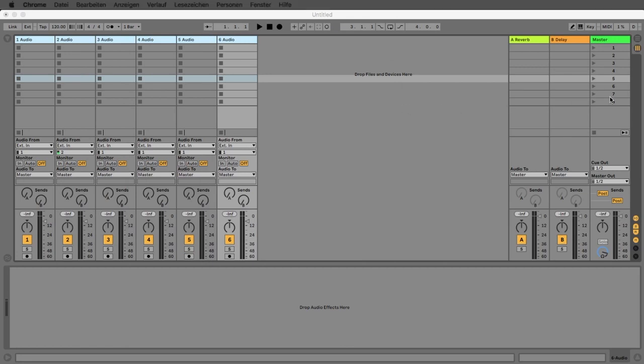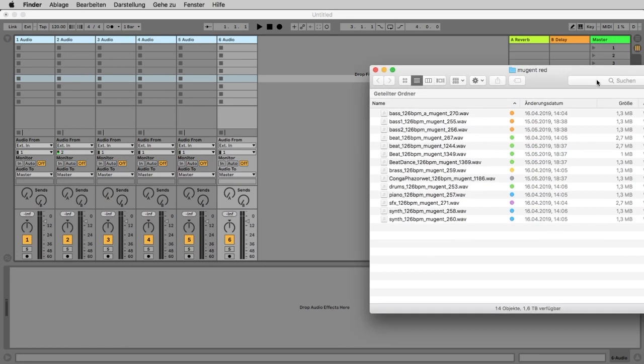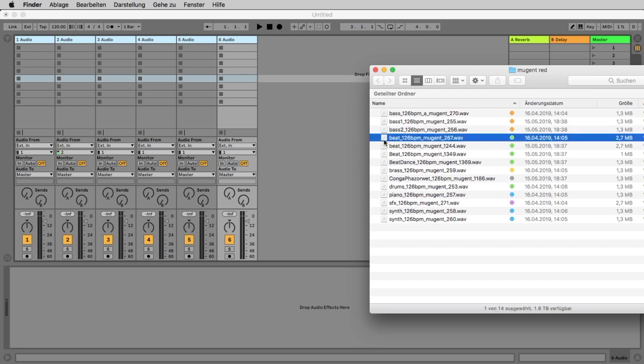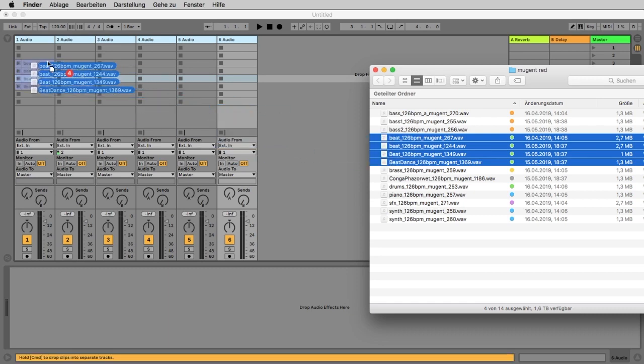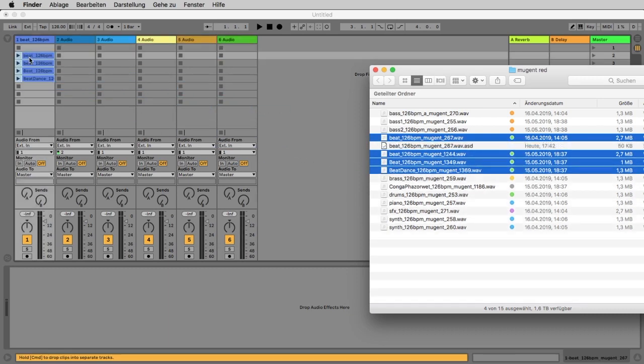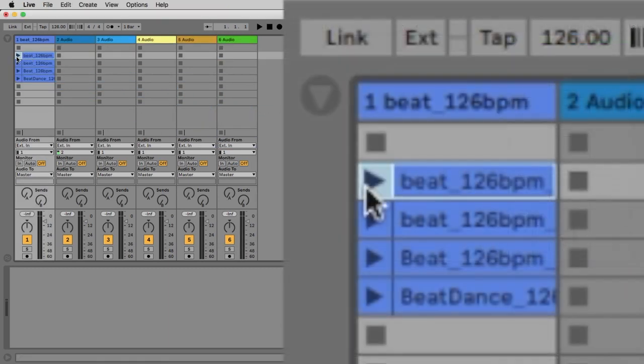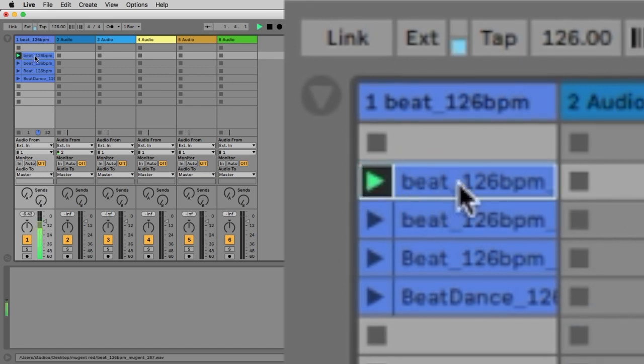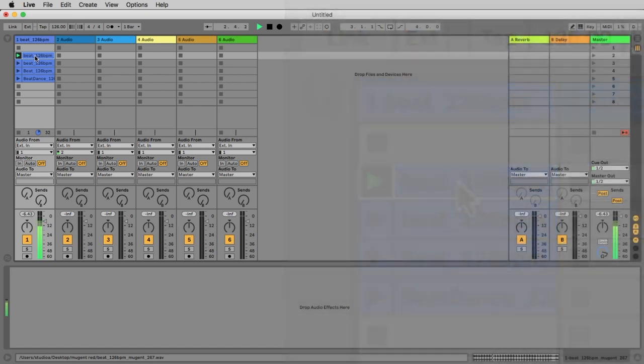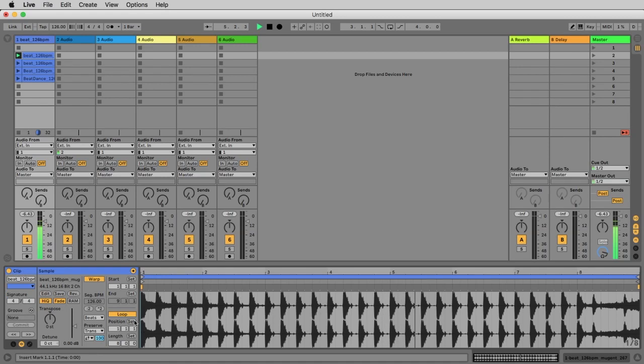Alright, I already downloaded some red samples and now I take some beat samples. Here it says beat 126. I take all the beats and place them here on the first track. Now we can click on the first and listen to this. Ableton found already the right tempo, that's perfect. And it's already running in a loop, that's also perfect.